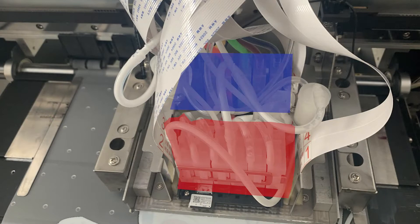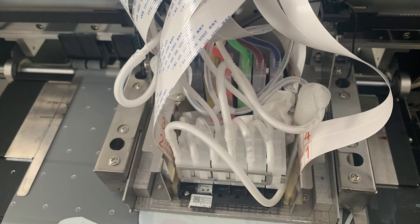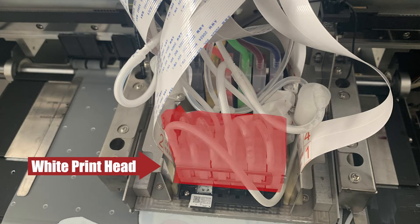These two printheads are arranged in front of each other. We first remove the front white printhead.